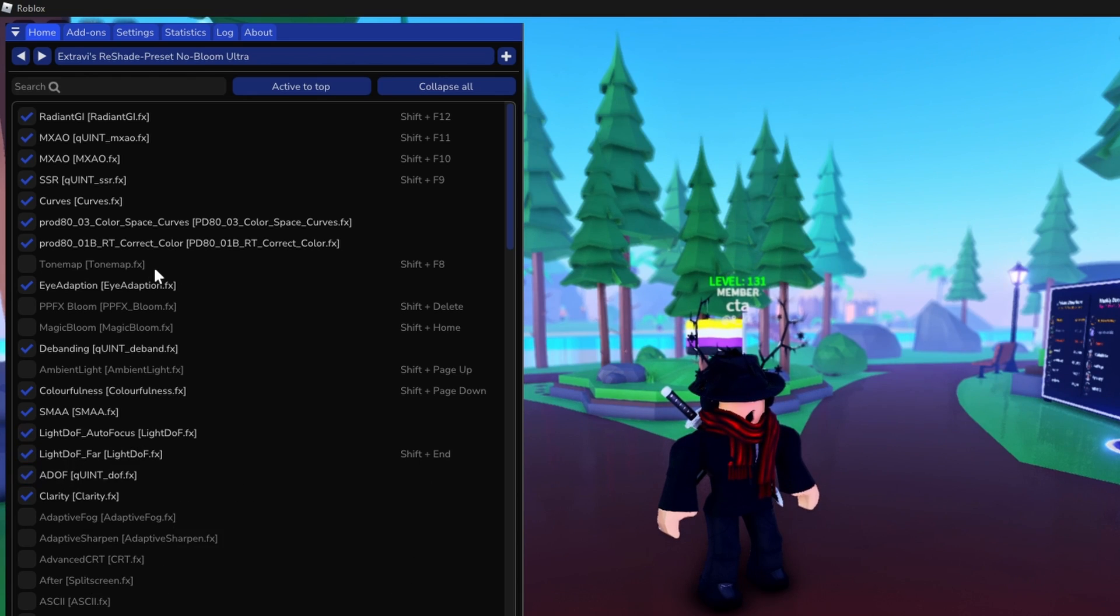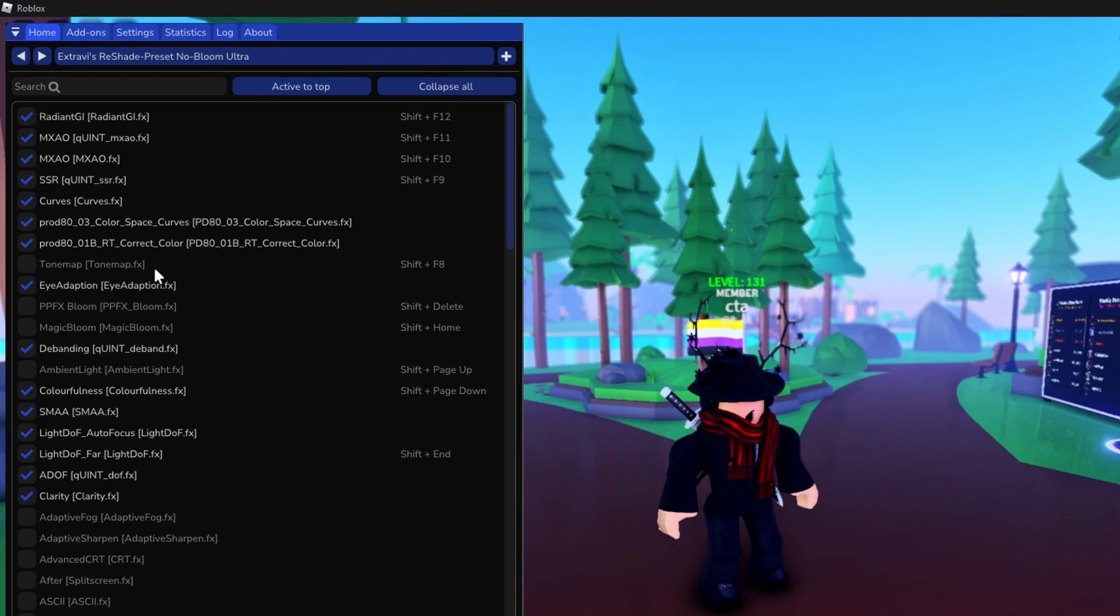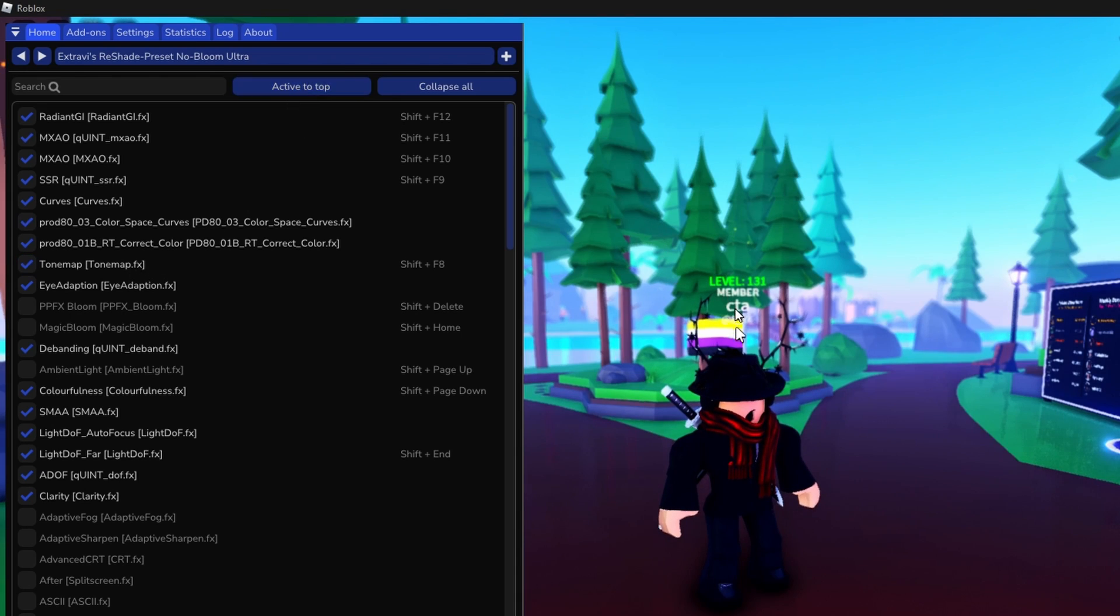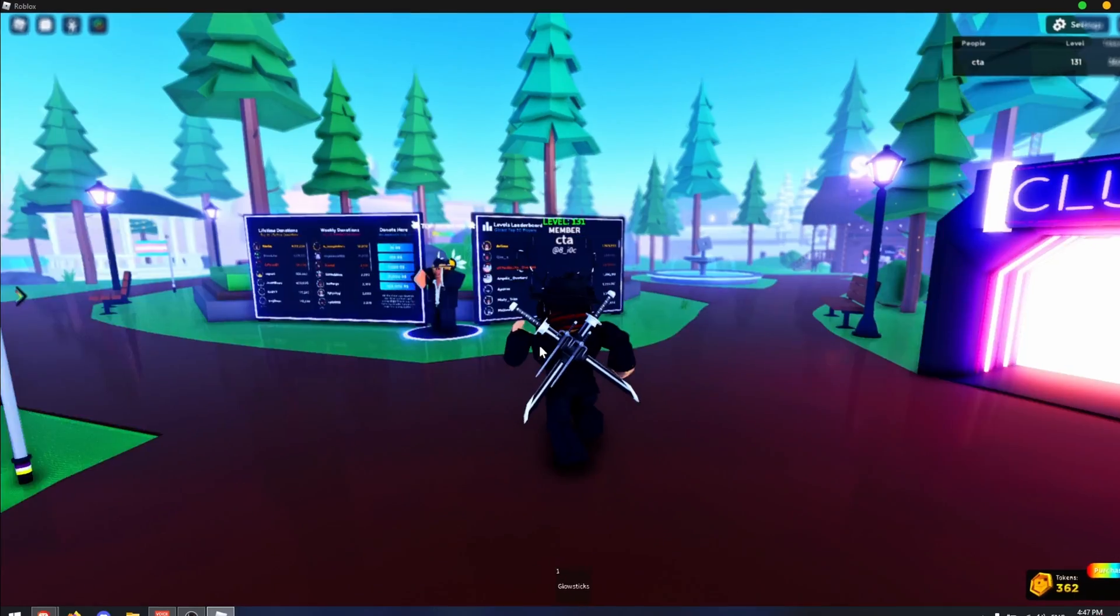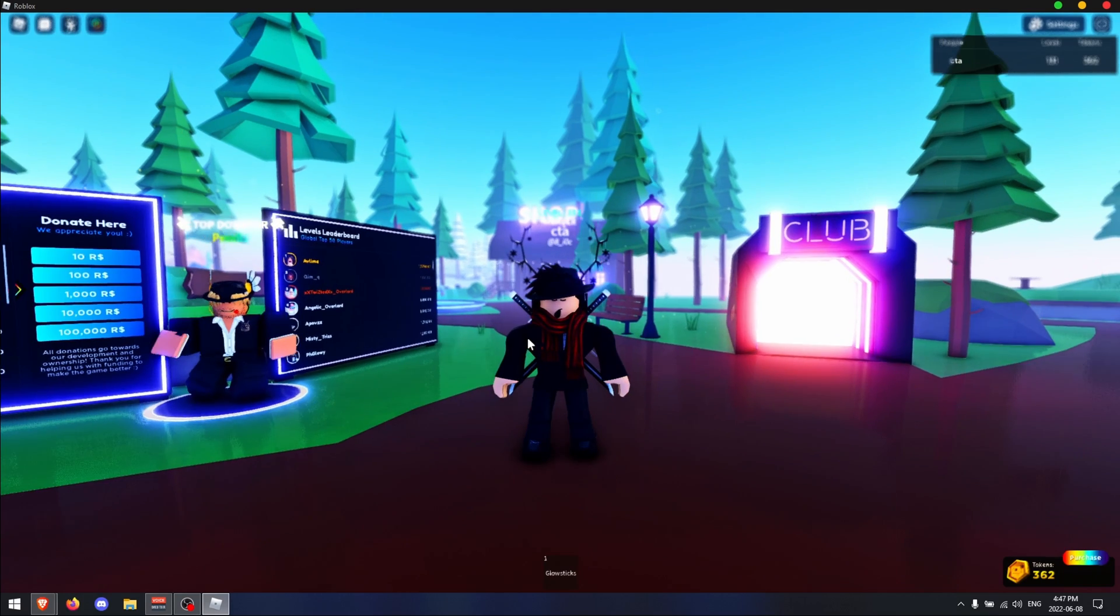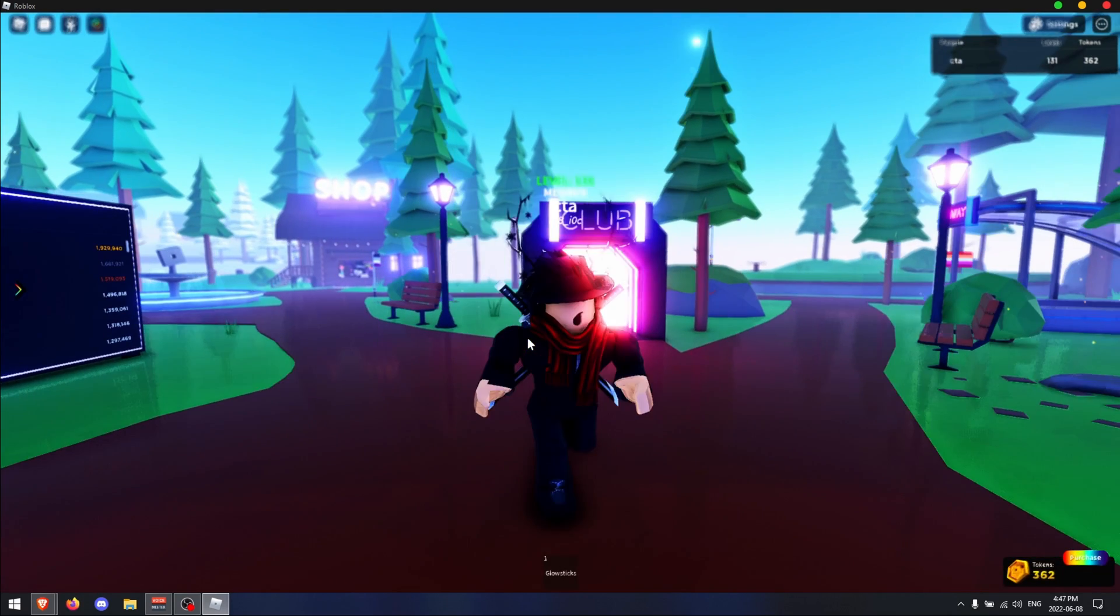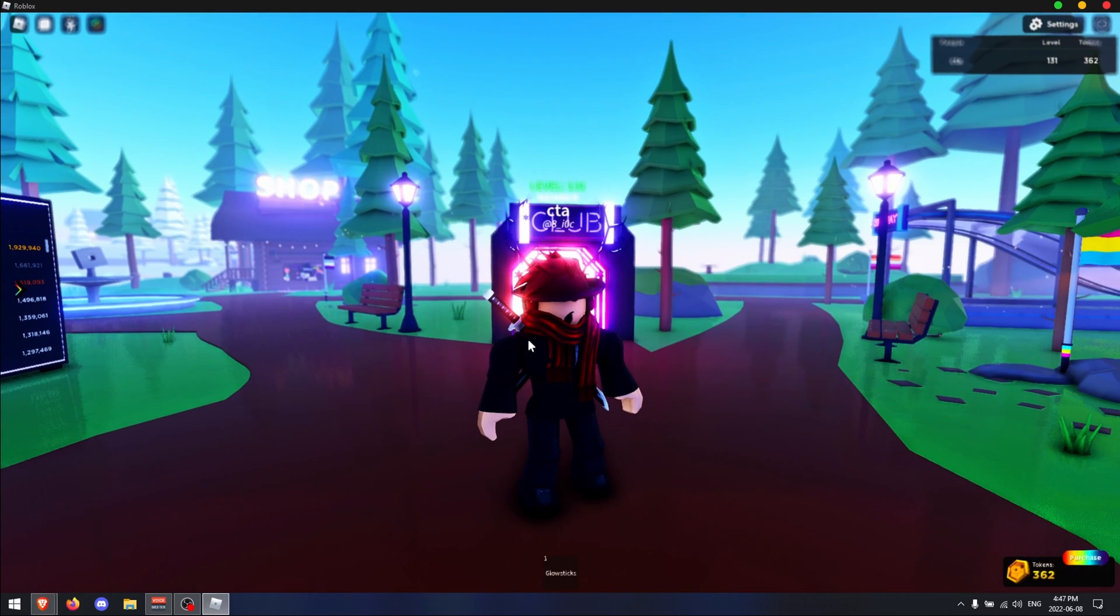And if you want more saturated lighting or darker shadows, enable tone map. Once you've done that, ReShade is successfully installed.